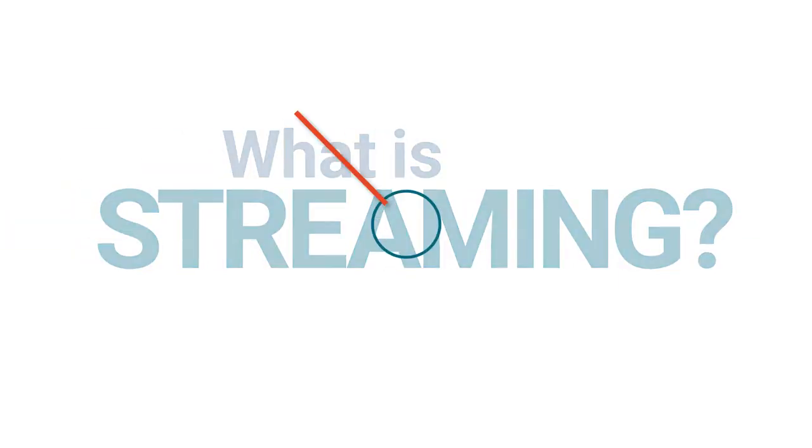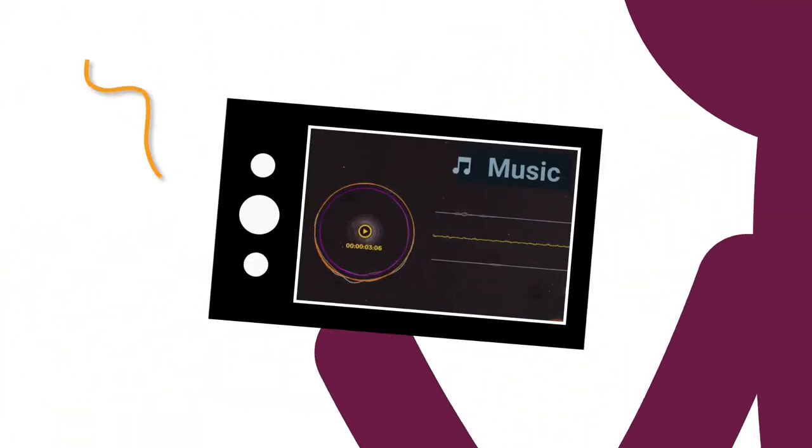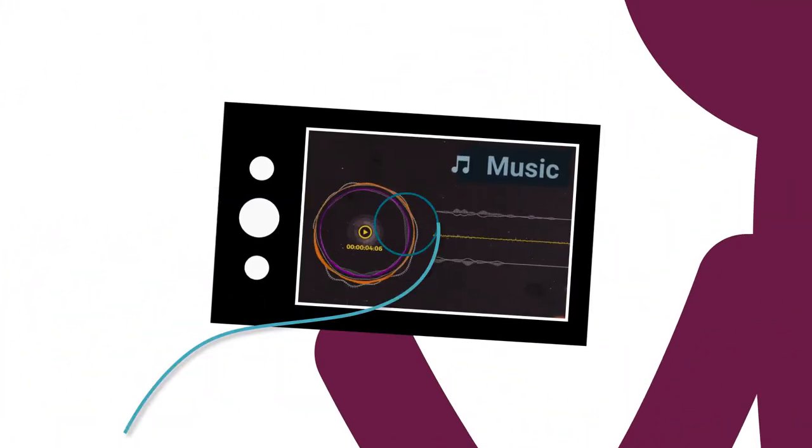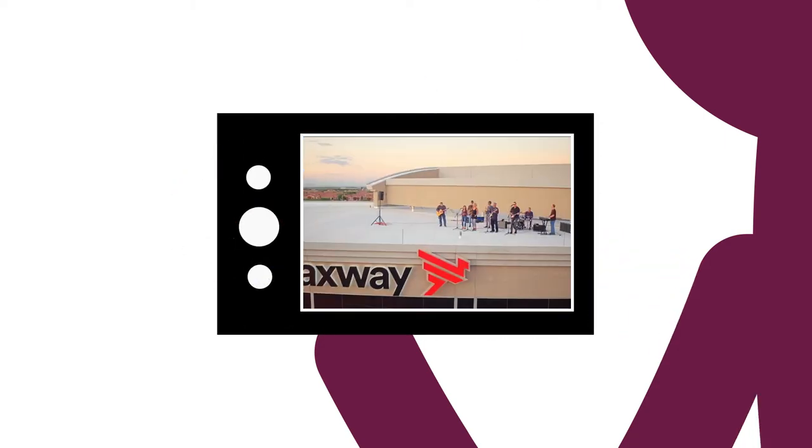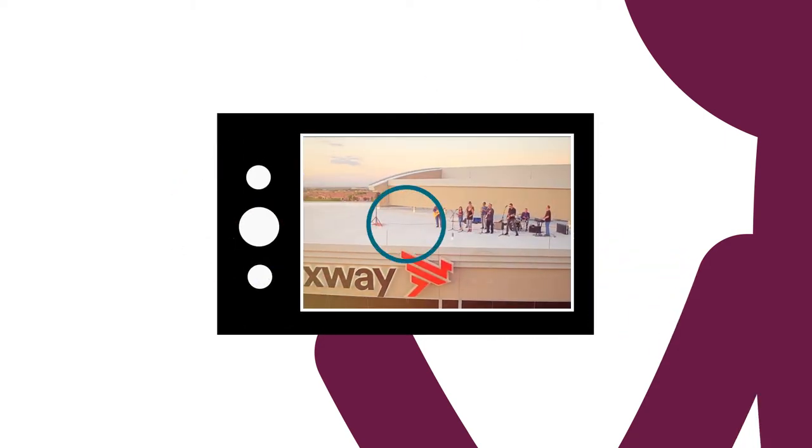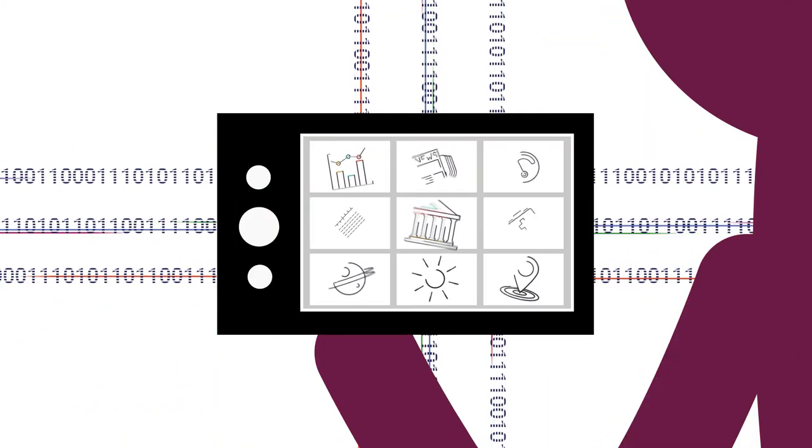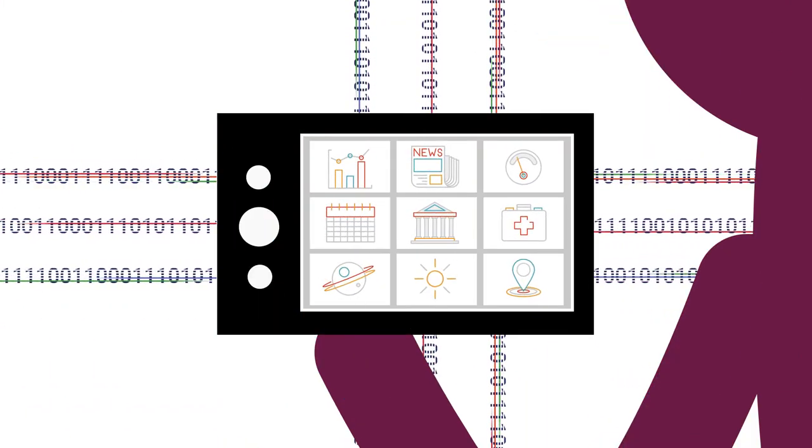When you hear streaming, you probably think streaming music or streaming video. But what about streaming data?